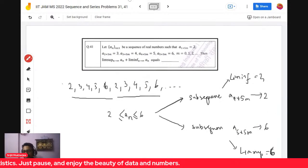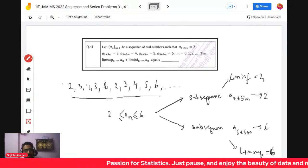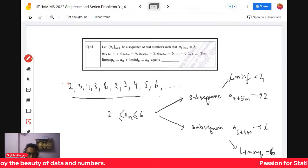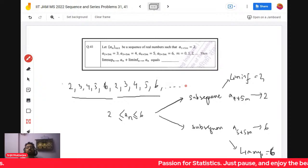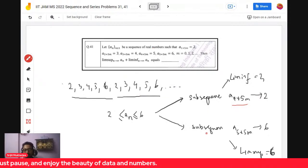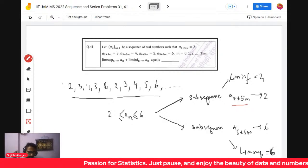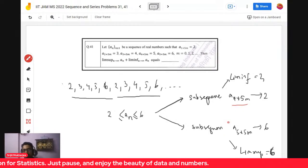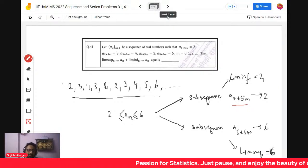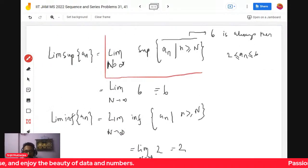Lim sup is the plausible maximum subsequential limit and lim inf is the plausible minimum subsequential limit. Observe that the subsequence at indices 1, 6, 11, ... (i.e., a_{5m+1}) goes to 2, and the subsequence at indices 5, 10, 15, ... (i.e., a_{5m}) goes to 6. So there exist two subsequences going to 2 and 6 respectively, suggesting lim sup = 6 and lim inf = 2.